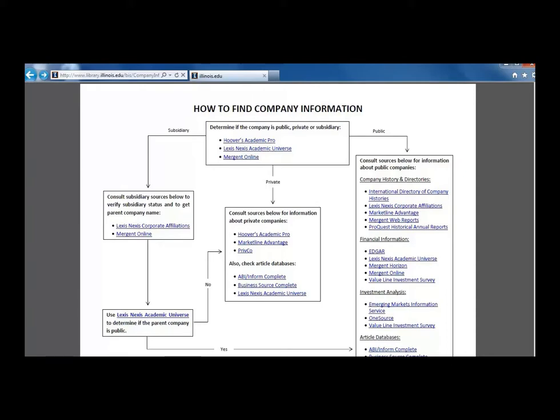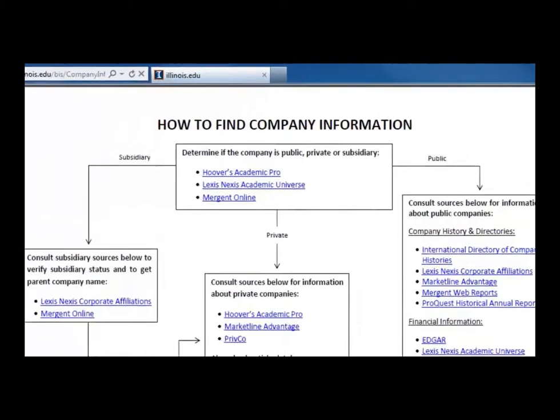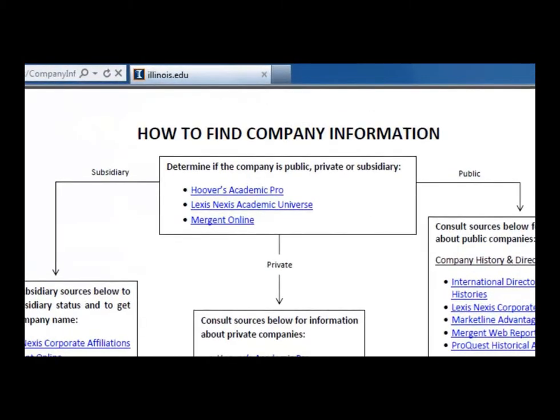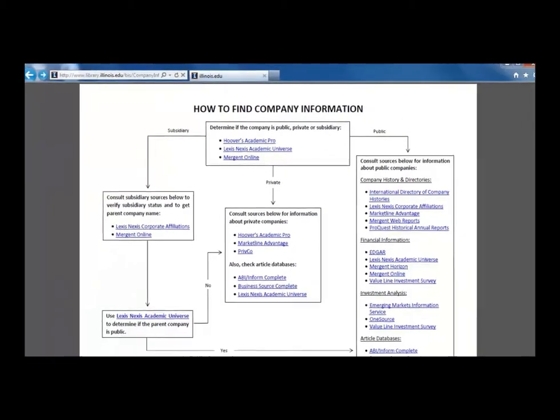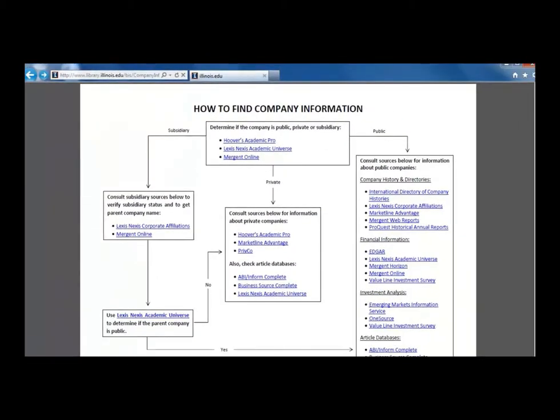As usual, we will start in the box at the top to find out if a company is public. Let's try finding information about the large company called Darden Restaurants that owns Olive Garden and Red Lobster. In this video, we will only look at a few resources. However, when conducting your own research, you should explore the other databases in order to gain a fuller view of your company.